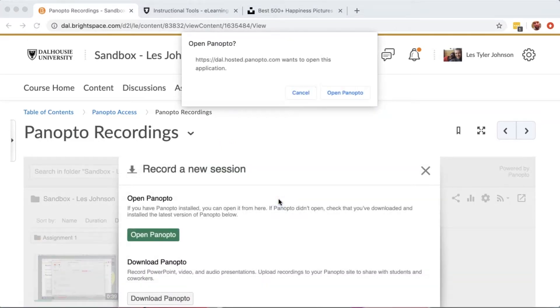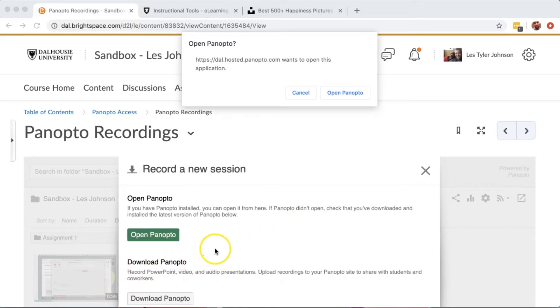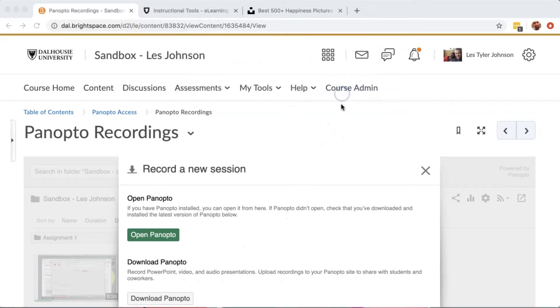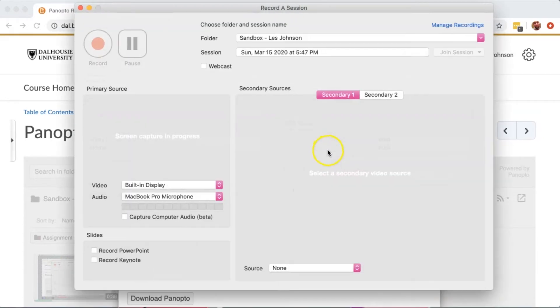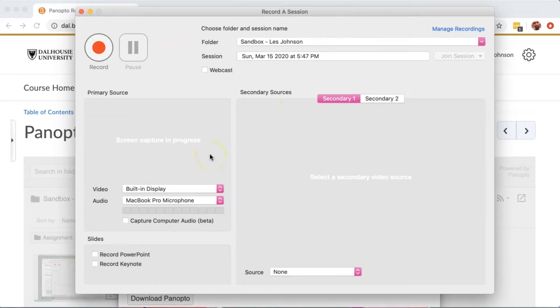If you don't already have the Panopto software installed, it'll ask you to download it here. Because I already have it installed, I'll press Open Panopto. This is the Record a new session area.